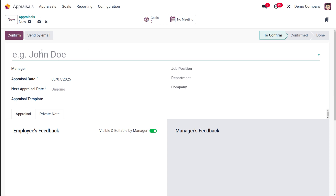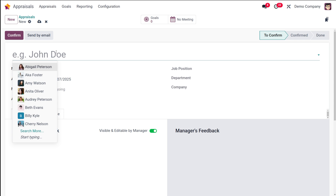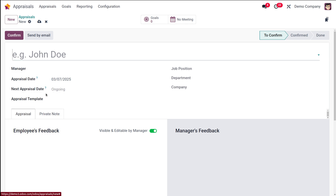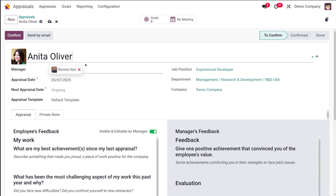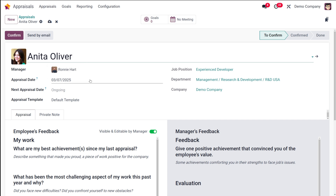This is the appraisal creation form. You have to fill in the form. First, you have to select the employee. So I'm selecting Anita. Anita's manager, job position, department, company and all will be automatically filled. Here you can see the employee. You can select the manager, which will be automatically populated based on the employee record. Similarly, we have the department, the company, and the job position.